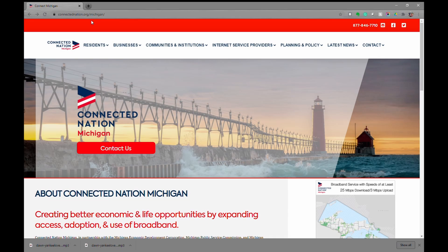Hello, and thank you for joining me. Today we're going to take a look at the Connected Nation Michigan Online Interactive Broadband Map. You can access this by going to ConnectedNation.org/Michigan.